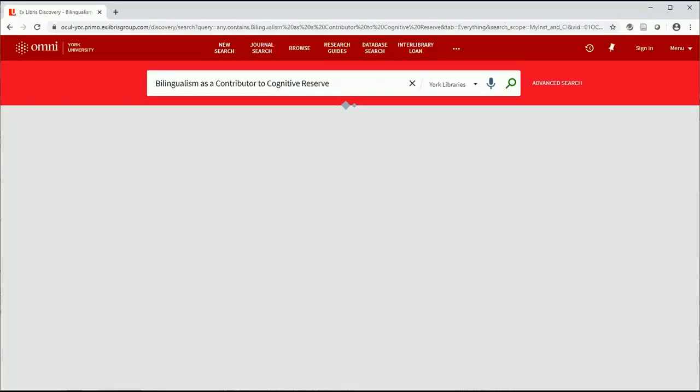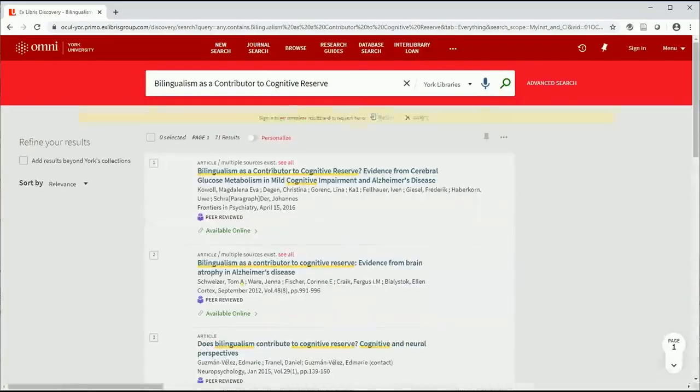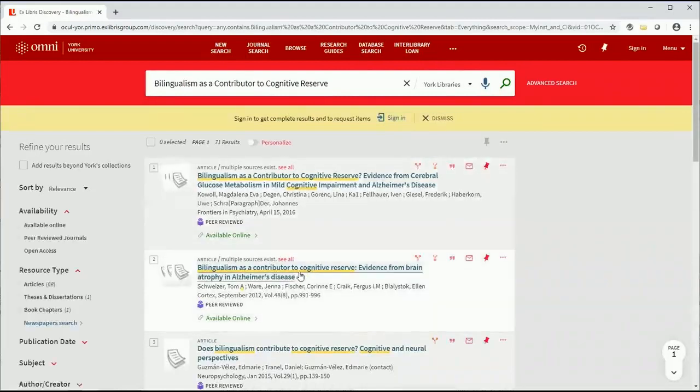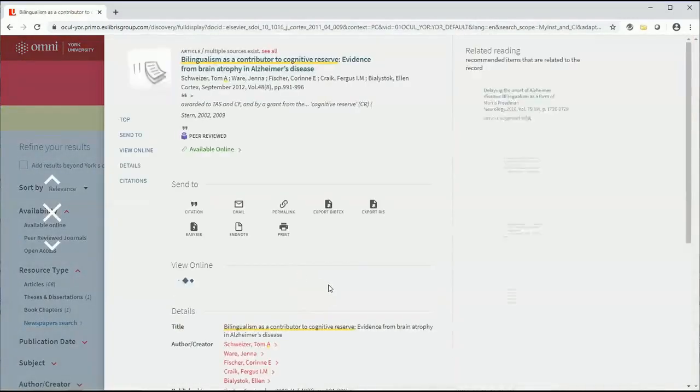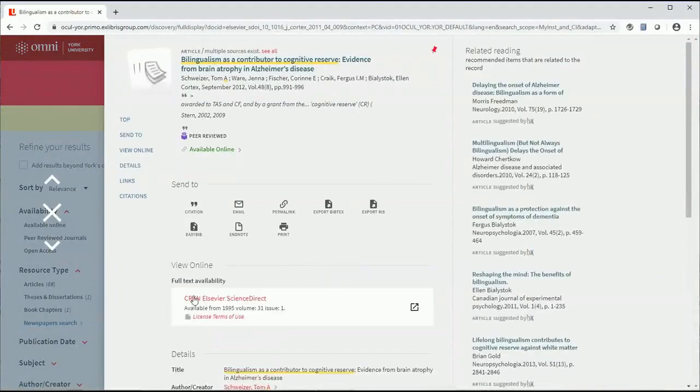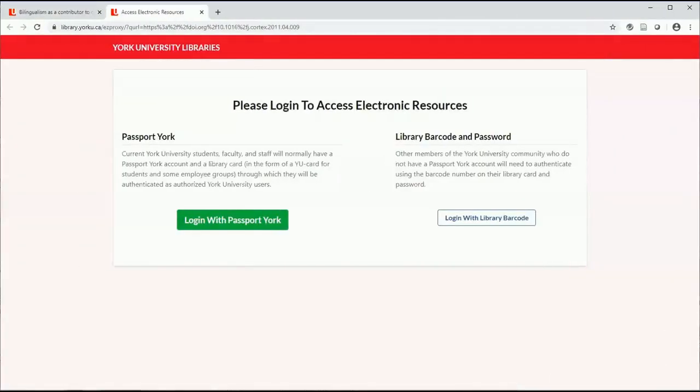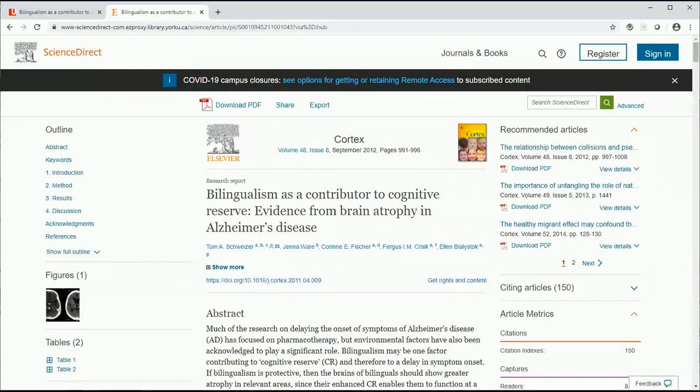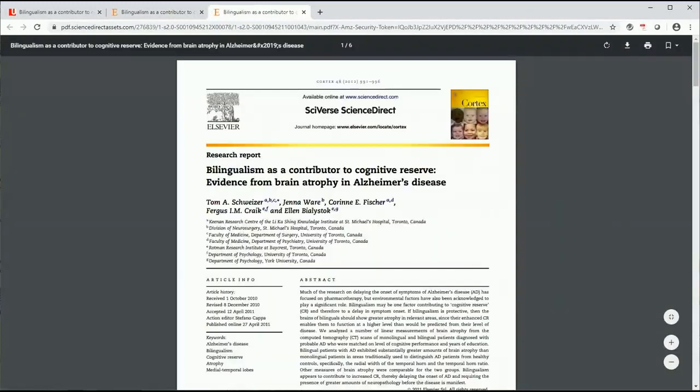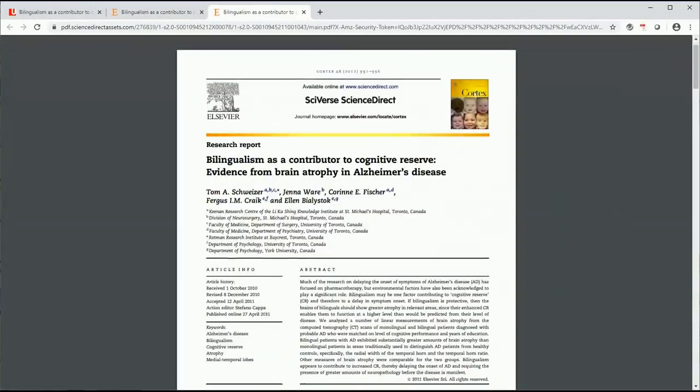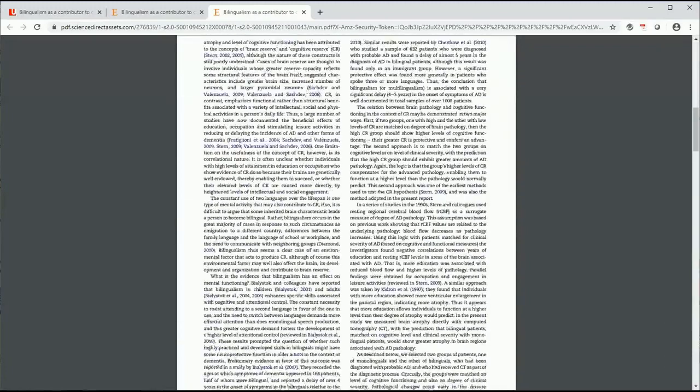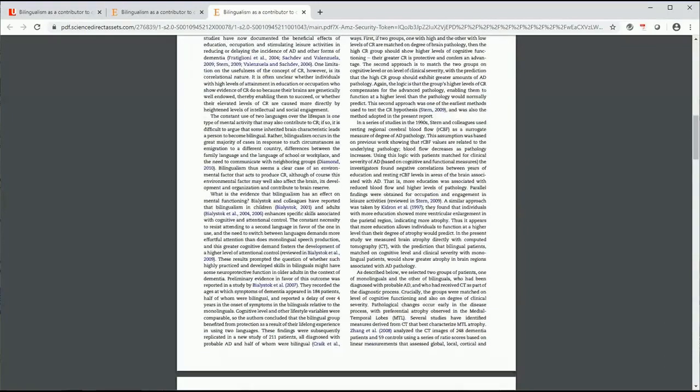Great! The item is available through the library. Let's get the full text. If you are off campus, you will be prompted to log in. Use your Passport York information. Now that that's done, we can see that the article is available in PDF and can be downloaded or printed, whatever you prefer. As you can see, searching for an article in Omni is straightforward. Just search by the title of the article.